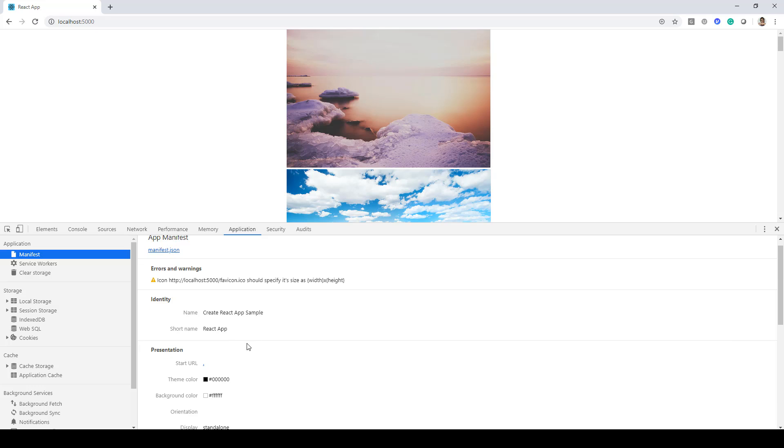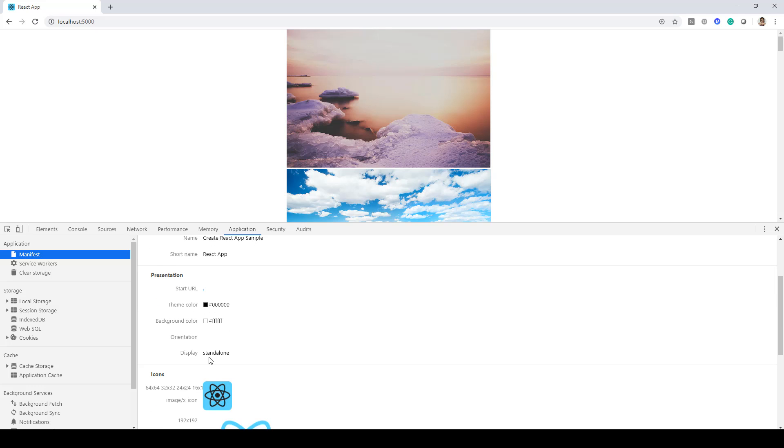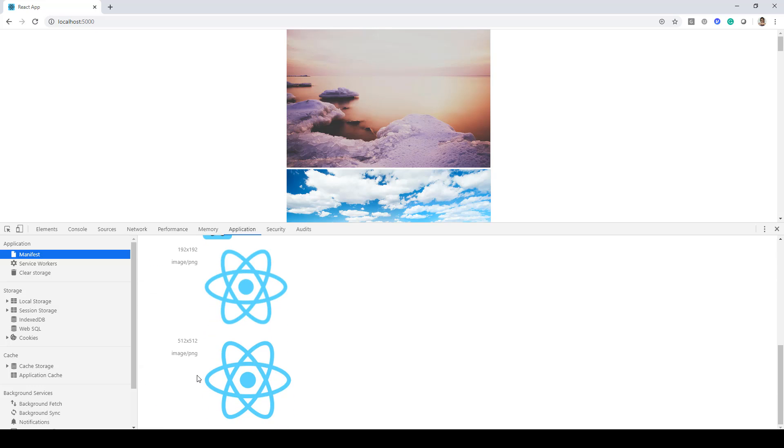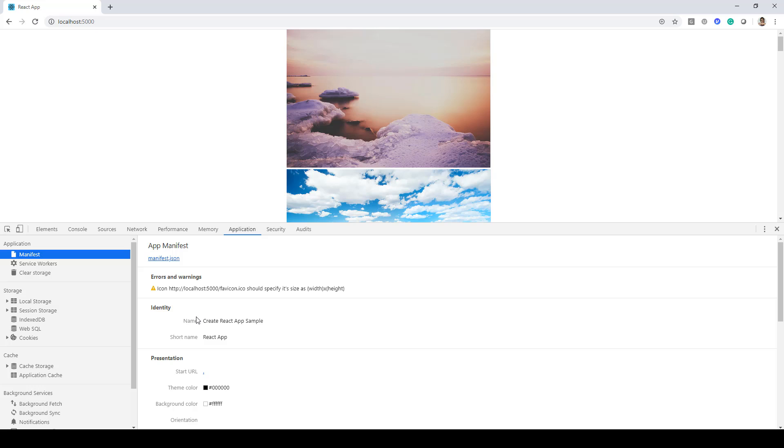Apart from that it also has this theme color, background color and then the icons as well. Now all these information that we have over here is coming from this manifest.json file.